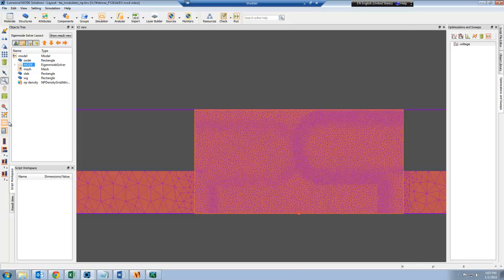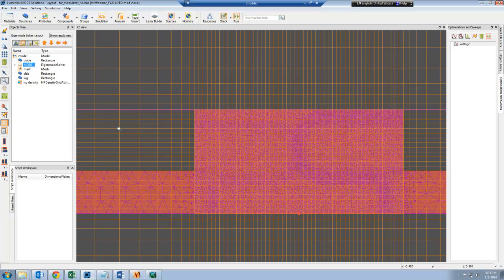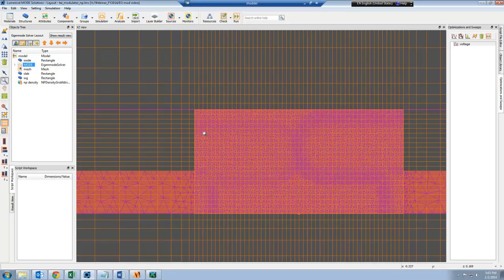I'll show the mesh from the optical simulation as well. That's the orange lines you see here. This grid attribute will automatically interpolate the finite element mesh results onto the rectangular mesh for the optical simulation.